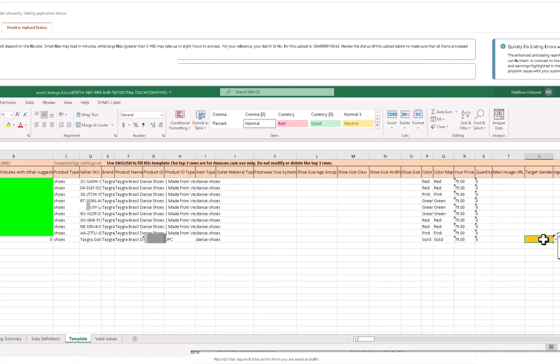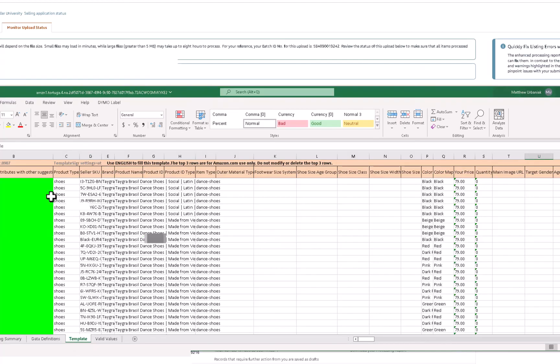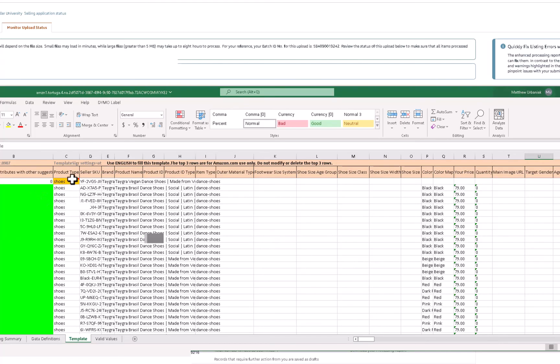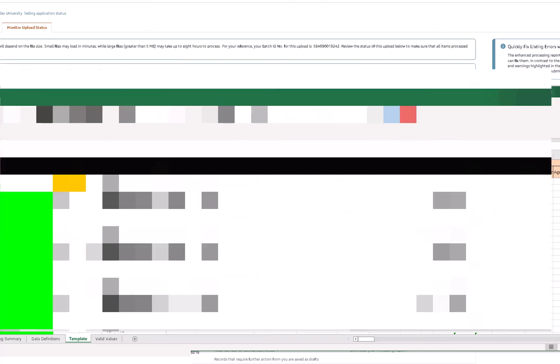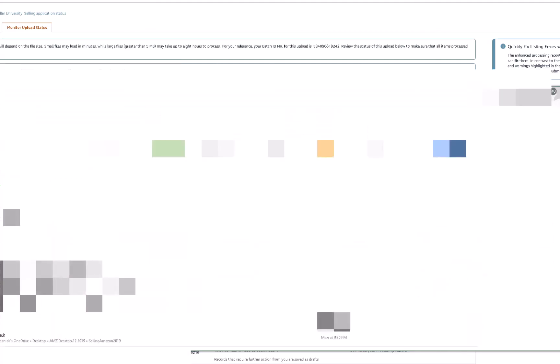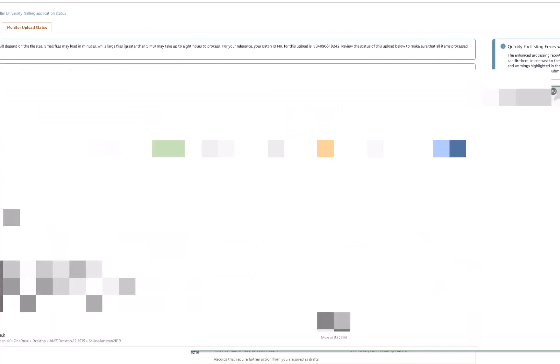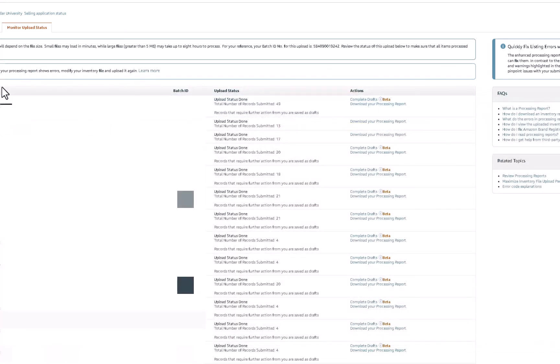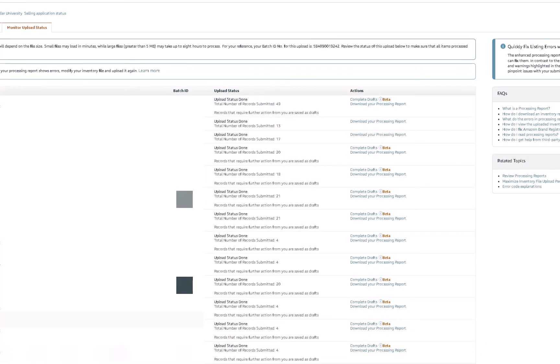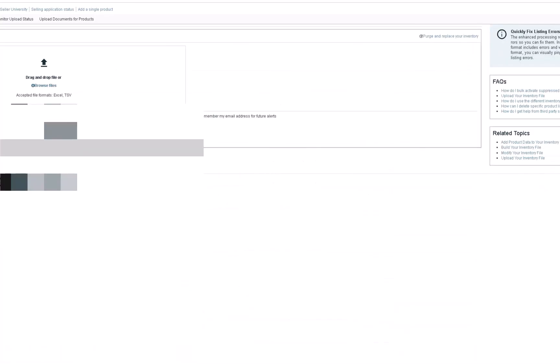And then basically resubmit. So here it is, I have to put female. Let's say I would actually work on getting this taken care of first before I do that. Once you make those corrections, save the file, close it out. If you had everything ready to go, go back to upload your inventory file and drag and drop and repeat the process until basically your listing is set up and you're ready to go. That is how you add a variation to an existing listing that you didn't set up.